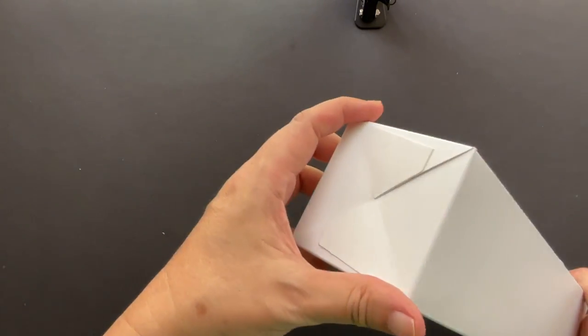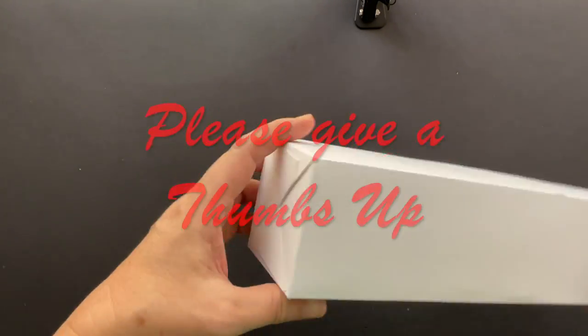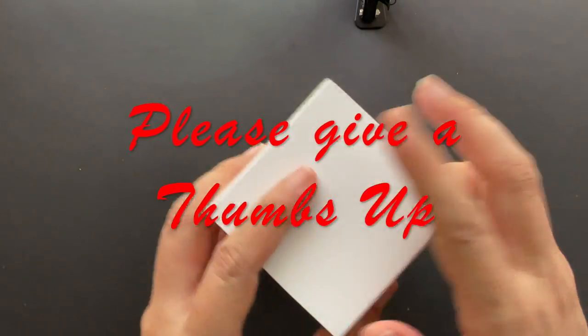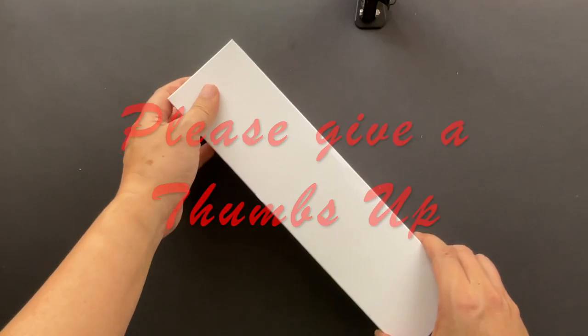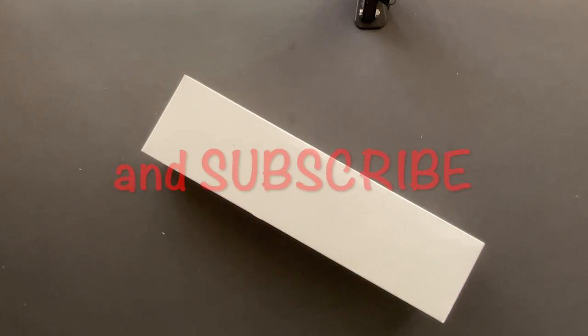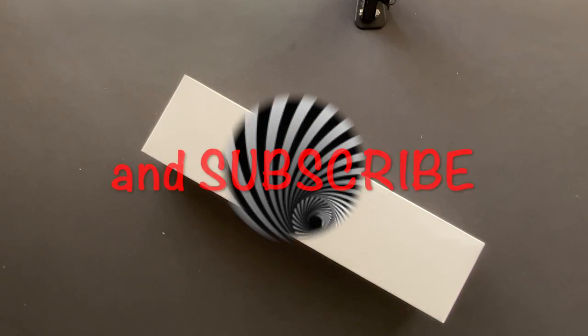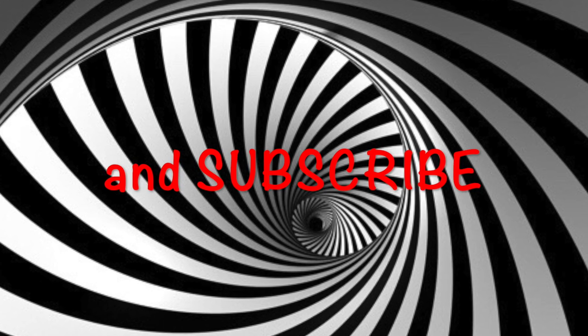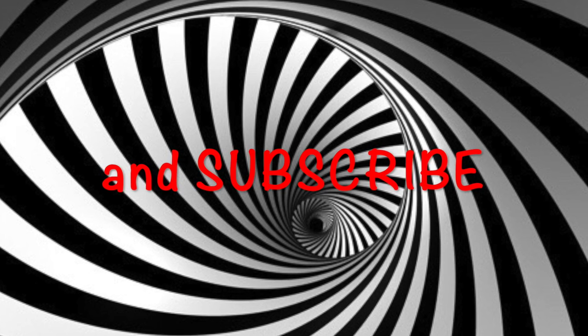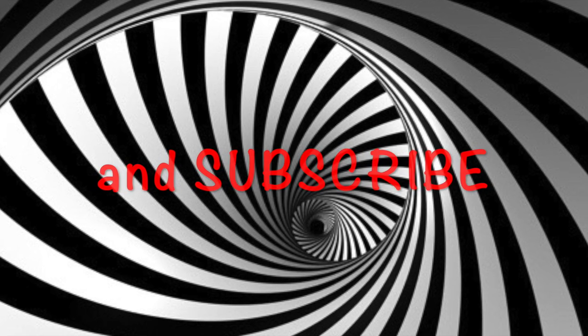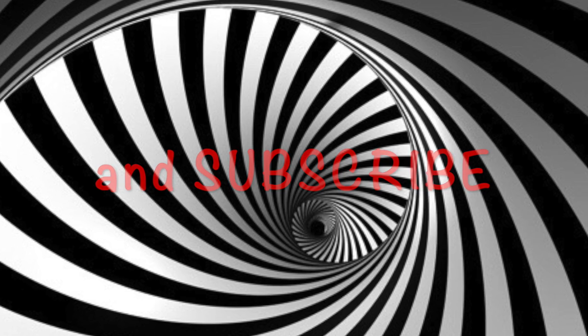If you liked this video, please give it a thumbs up and subscribe and ring that bell. And happy DIY. Thank you.